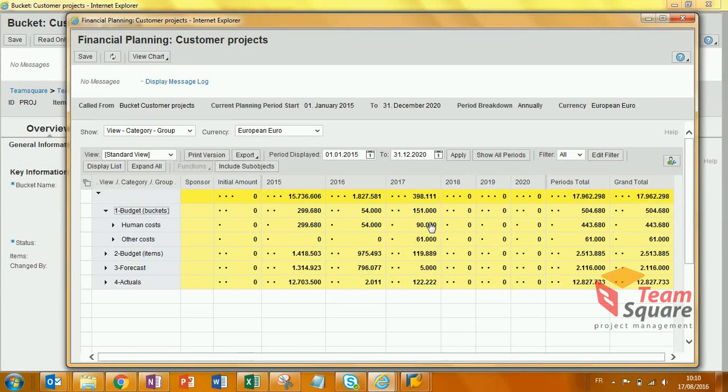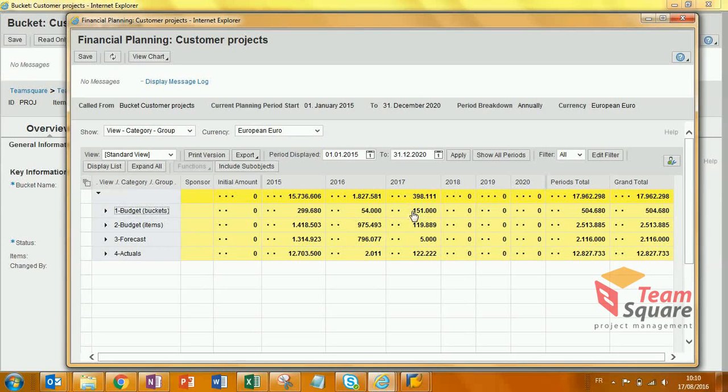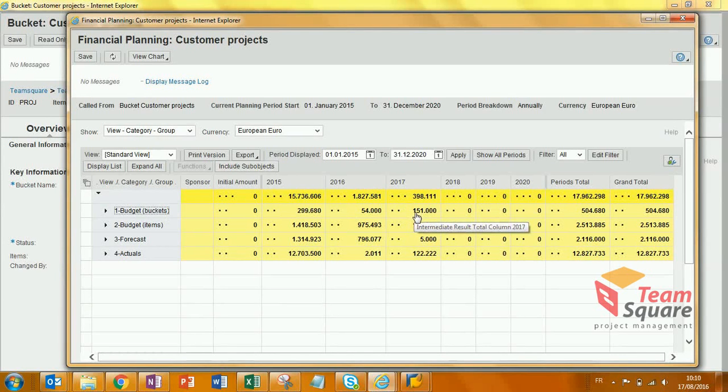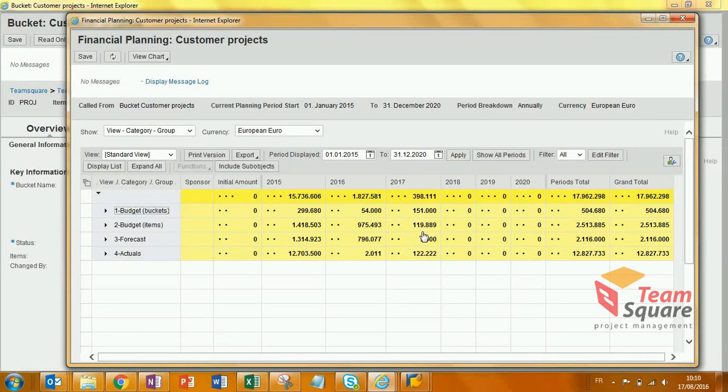From this view, as portfolio manager, I can easily compare the allocated budget versus the aggregated budget at completion coming from all the items that have been set up by the different project managers.